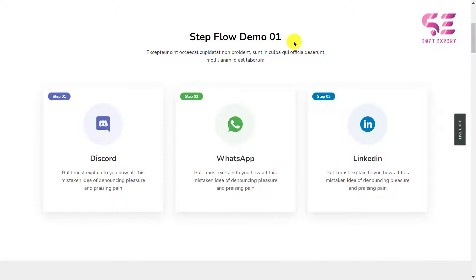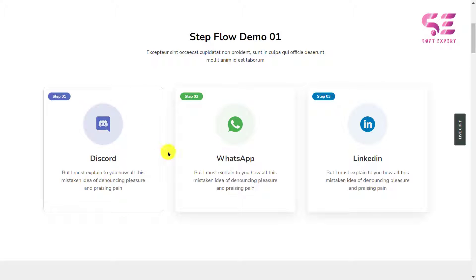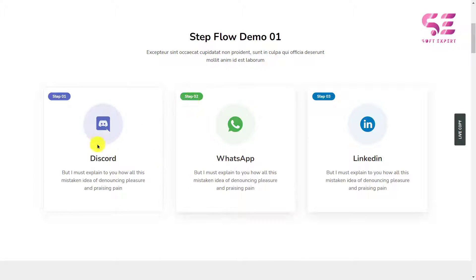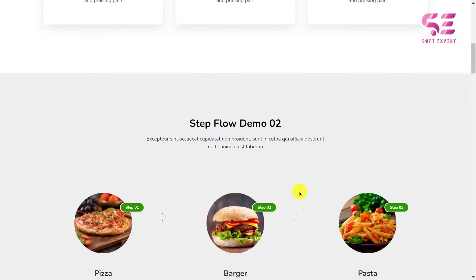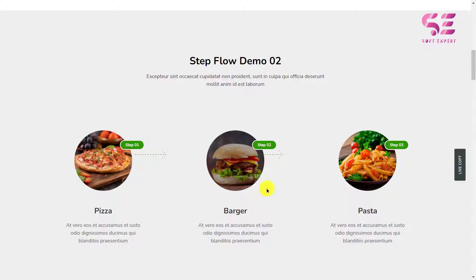Before making it, let me show you a quick demo. This is demo one — we have step 1, step 2, step 3 with icons, title, and description which change color on hover. You can change the icons, hover effects, and colors. In the next demo, we have step 1, step 2, and step 3 with images and arrows, and hover animations.